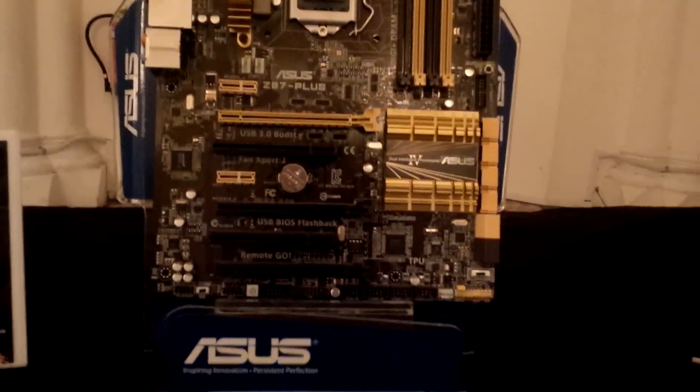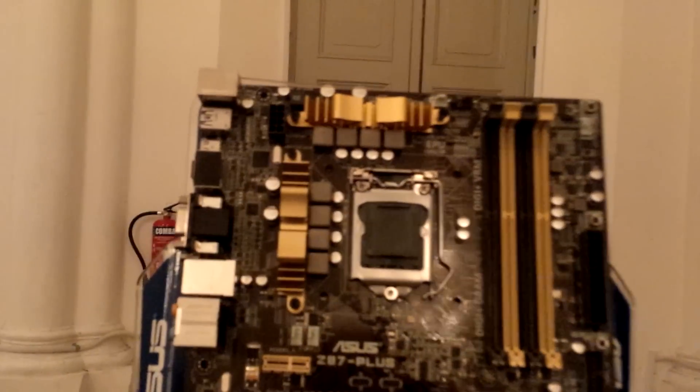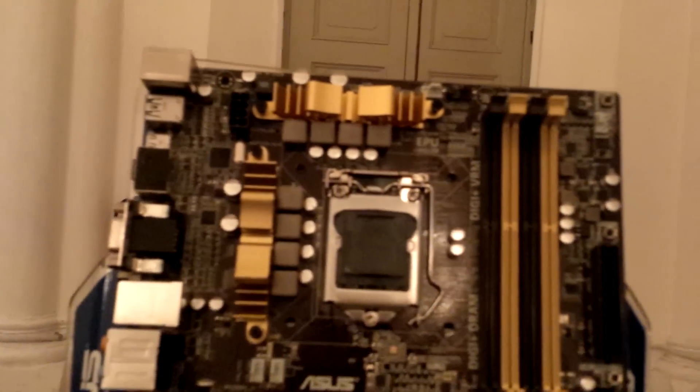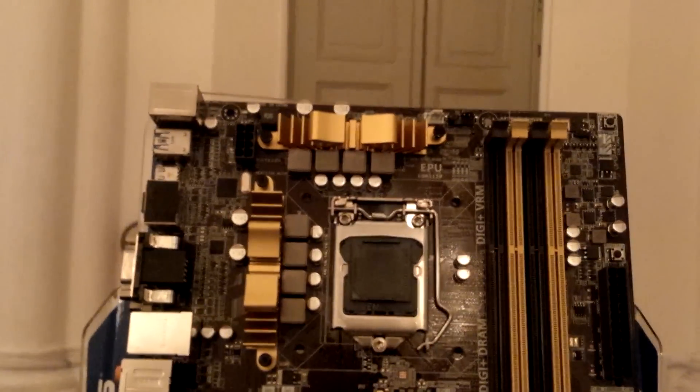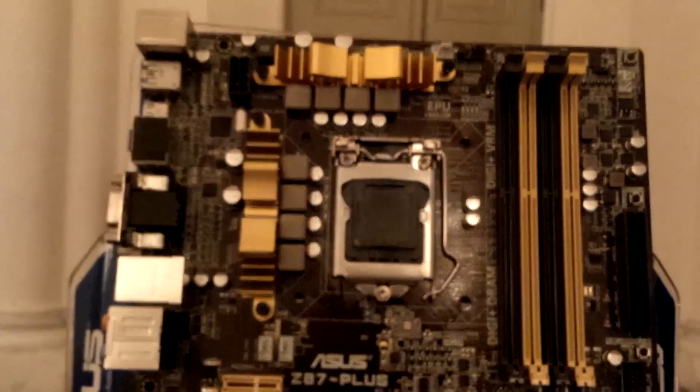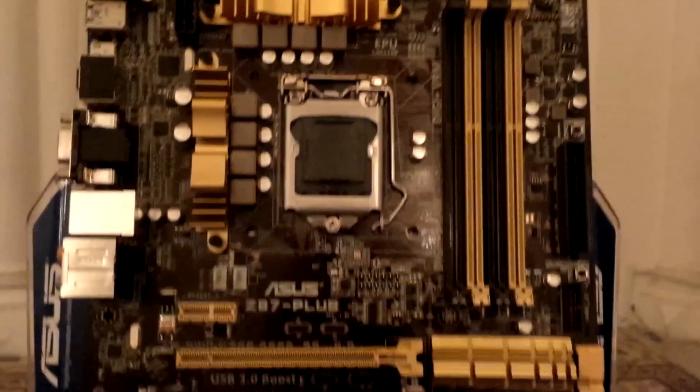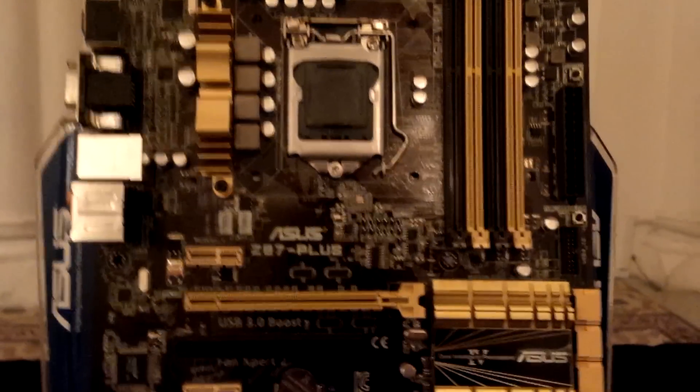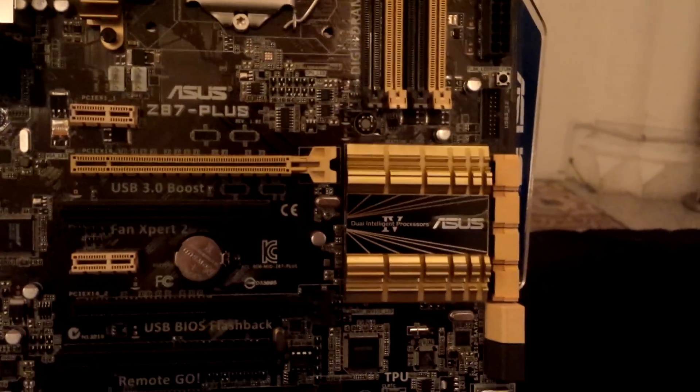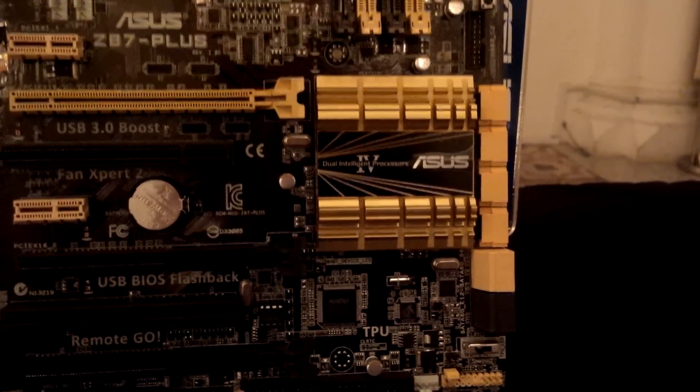This is the whole board itself. You don't see the beefy, nice-looking heatsink configuration here because it's more value-oriented, but the main feature is that you're still getting the digital circuitry found in higher-end ASUS motherboards.